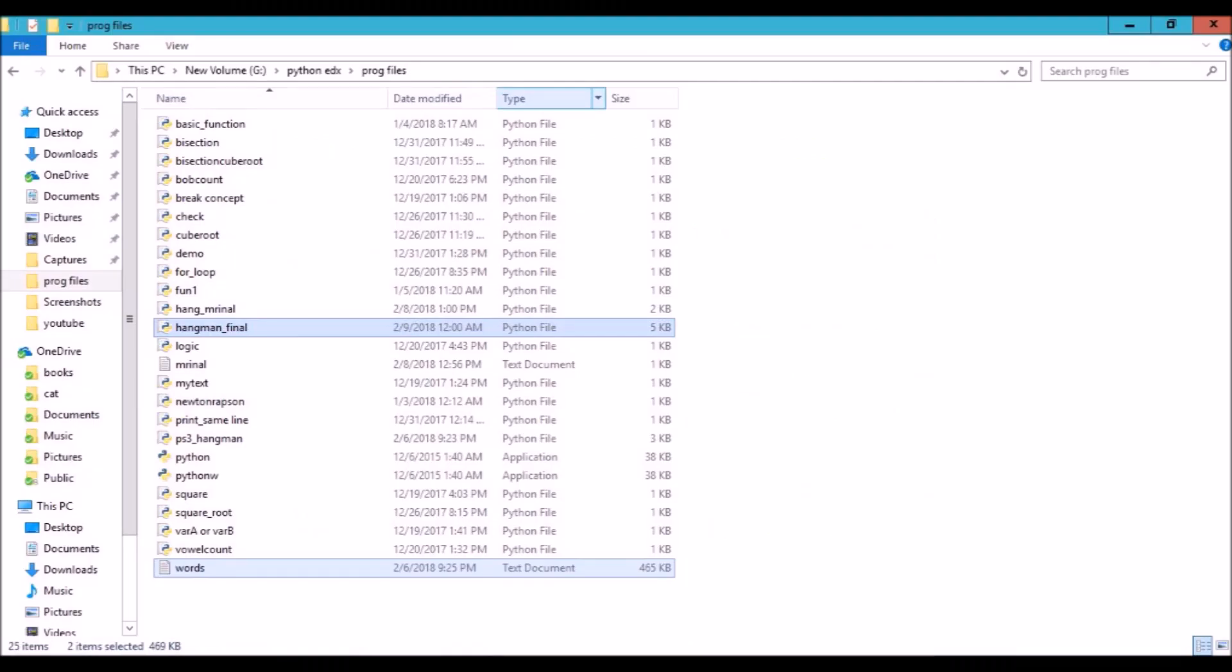These are the two files in my system: hangman final file and word text file. We have to make sure that these two files must be saved in a common folder.